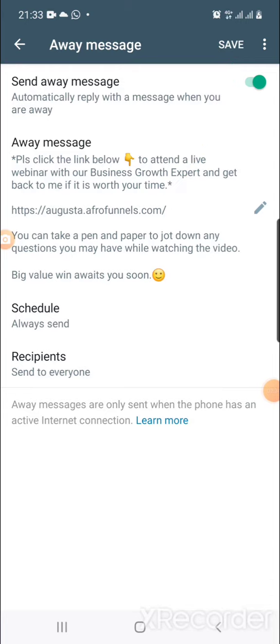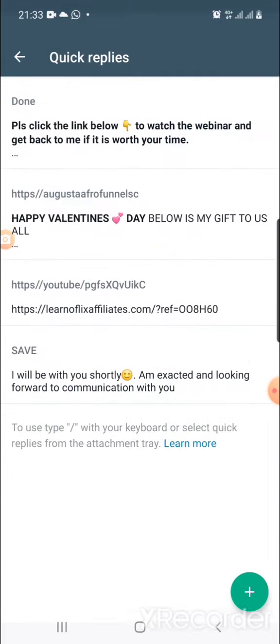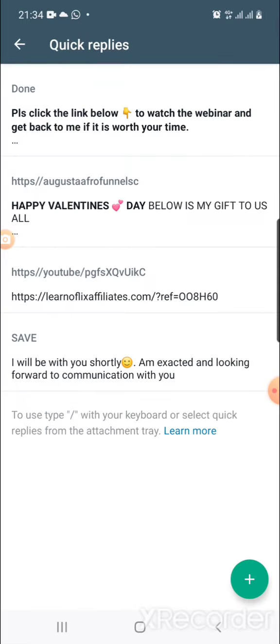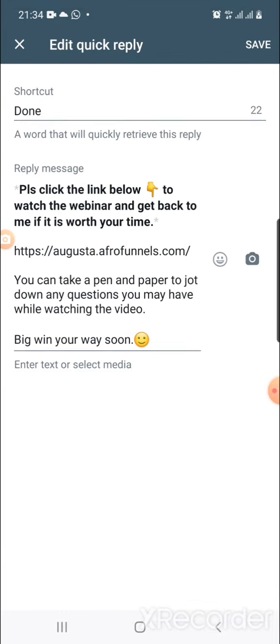Now come to 'Quick Reply' and click on the first option. You'll see where it says 'Shortcut' — put 'done' as the shortcut, just like I did. For the reply message, you can use this one for now, but personally I'm looking to change mine to let people know I'm away and my robot has responded. Remember to put your AfroFunnel link, then save.